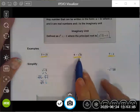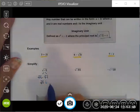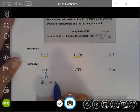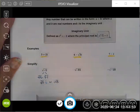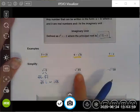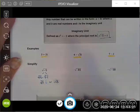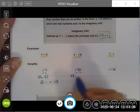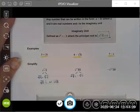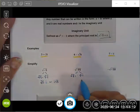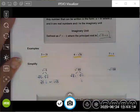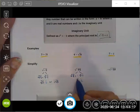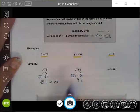You might also see it written as i square root five. Either form is equivalent because multiplication is associative and commutative. This one actually simplifies quite neatly — I can write the square root of negative 81 as the square root of 81 times the square root of negative one. The square root of negative one by definition is i, and the square root of 81 is 9, so this simplifies to 9i.